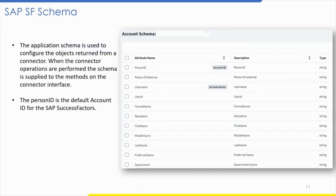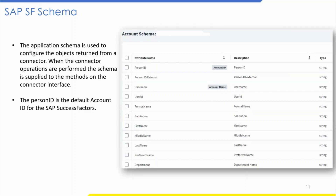Let us see about the SAP SF schema. The application schema is used to configure the object written from a connector. When connector operations are performed, the schema is supplied to the methods on the connector interface. This connector currently supports account objects, which are used when building identity link objects. In SAP SuccessFactors, there are 48 default attributes. For additional custom attributes you want to fetch, you need to add them in the additional attribute mapping in the source configuration on the UI.